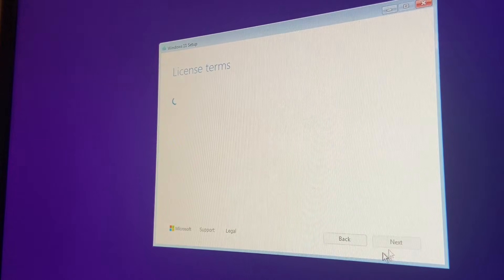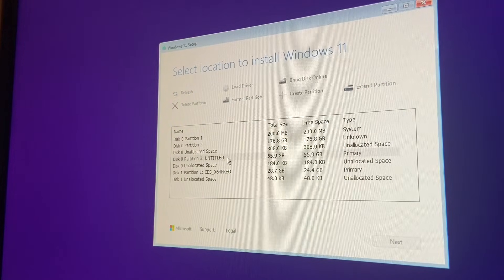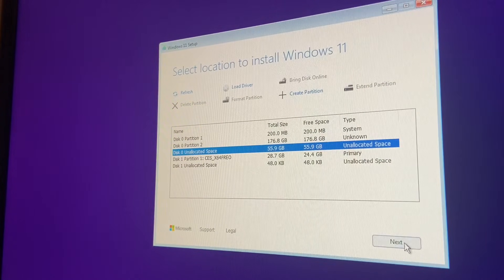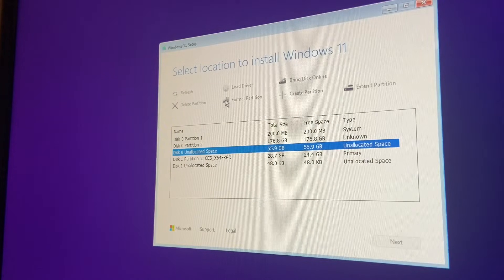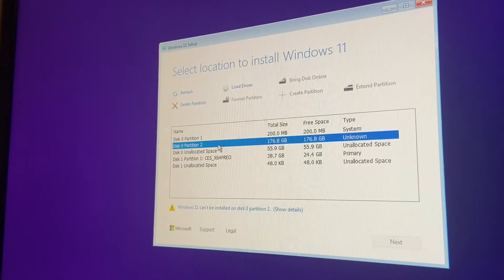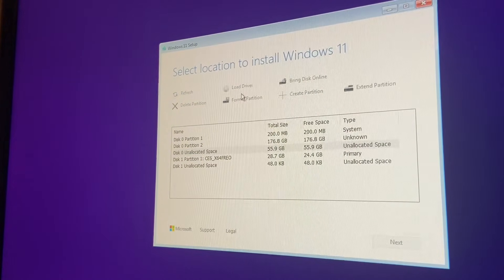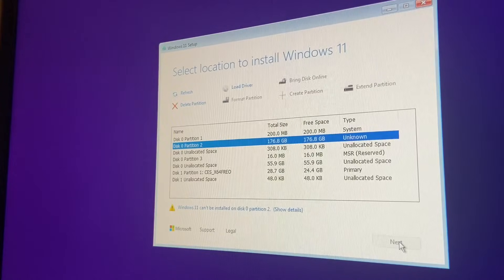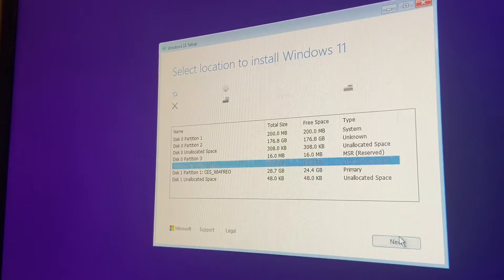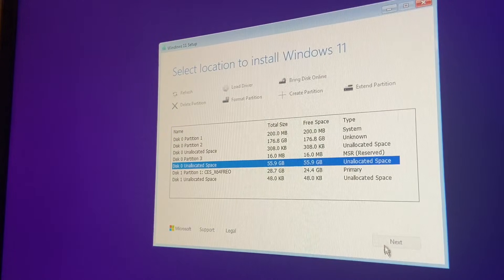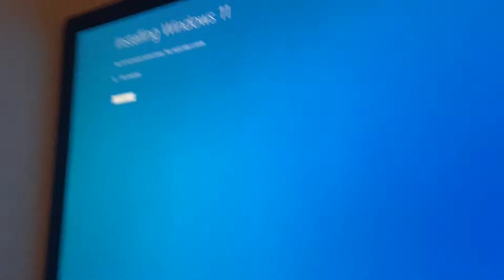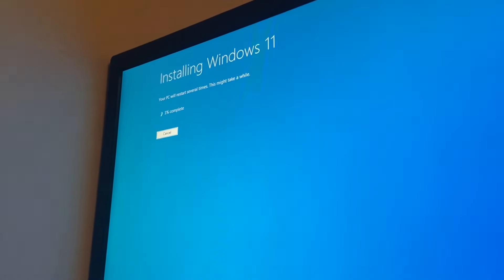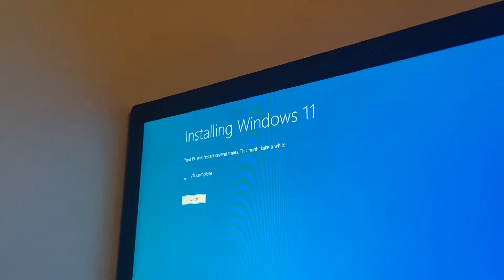That looks good so I'm gonna delete the partition and next, install it on this unallocated. Refresh. Oh wait, it did the thing. Okay. Oh okay. Install. Installing Windows 11. Your PC will restart several times, this may take a while.